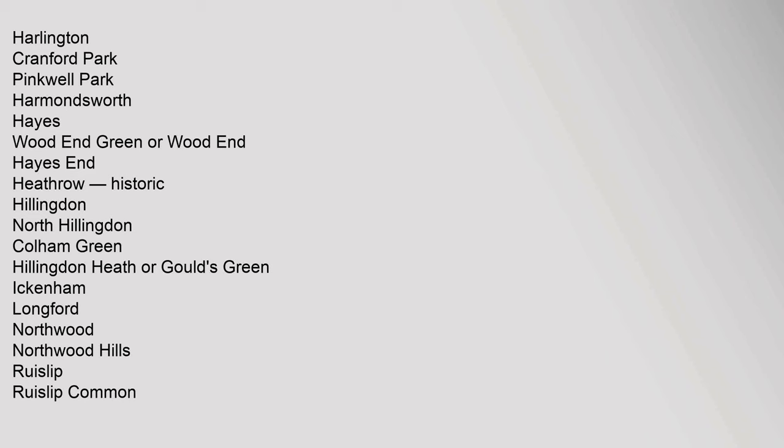Historic Hillingdon, North Hillingdon, Colham Green, Hillingdon Heath or Gould's Green, Ickenham, Longford, Northwood, Northwood Hills, Ruislip, Ruislip.